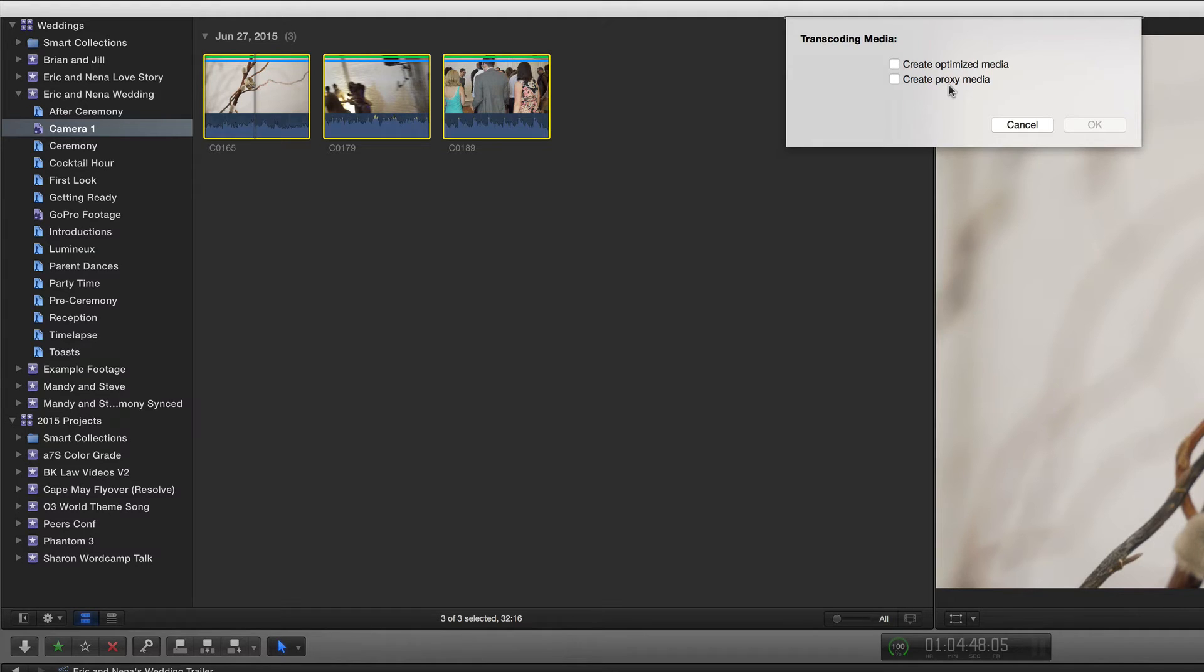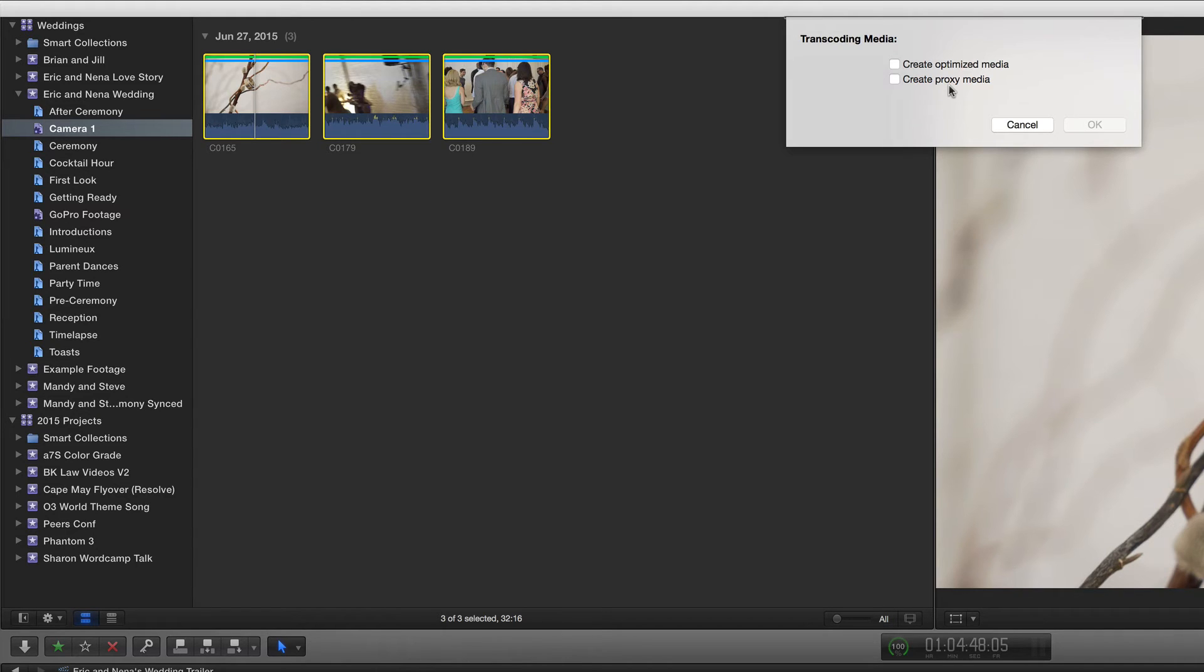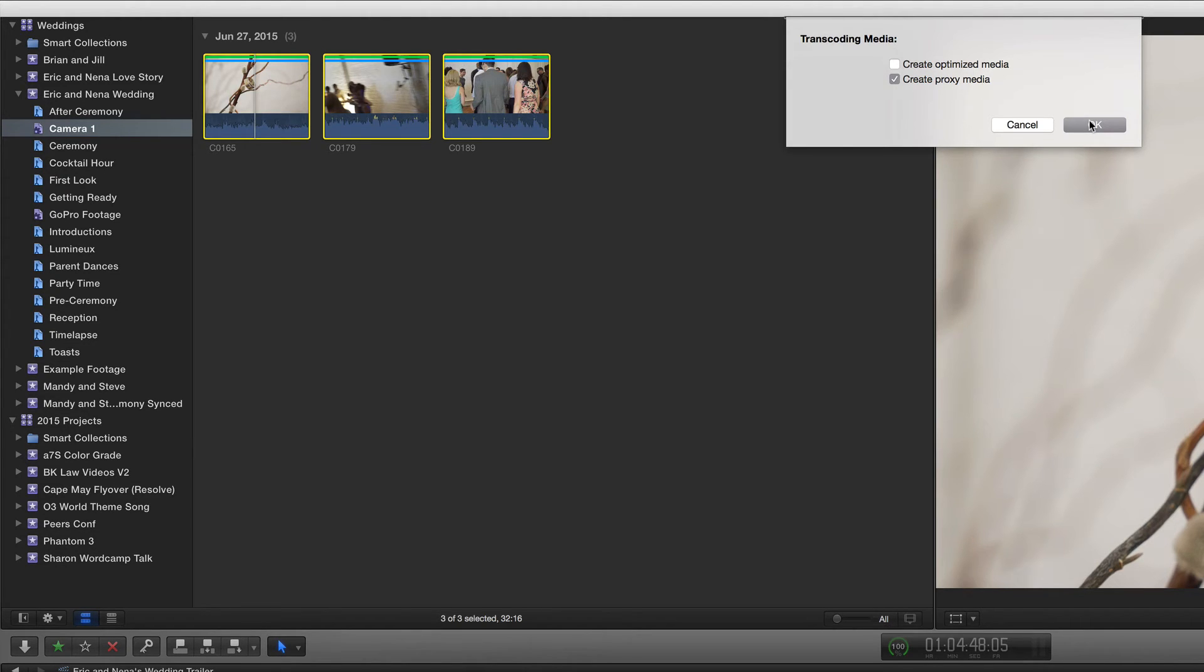If your computer's a little slower, you might struggle to edit H.264, AVCHD, or some of these more robust codecs natively, and this would help greatly. You can just check this and press OK, and Final Cut will generate the proxy media of the clip, which is super powerful.